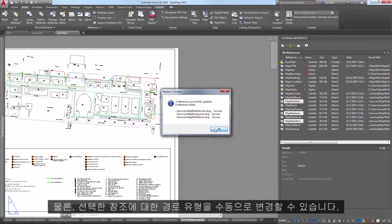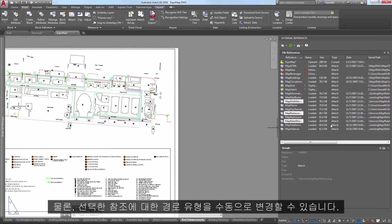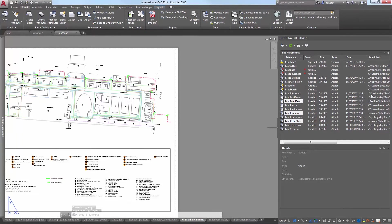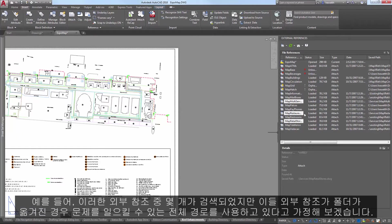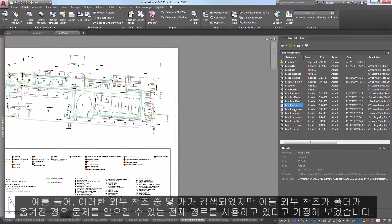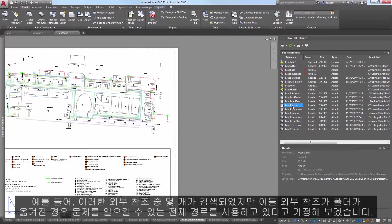You can, of course, manually change the path type for selected references. For example, several of these XRefs were found, but they're still using a full path,